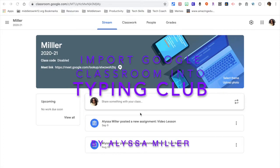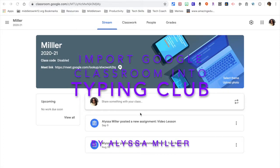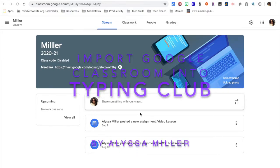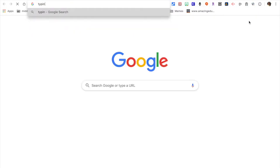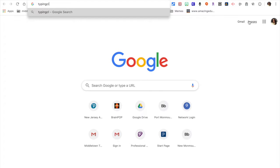Hi! In this video, I'm going to go over how to import your Google Classroom into Typing Club. So I have my Google Class set up. I'm going to now go into Typing Club.